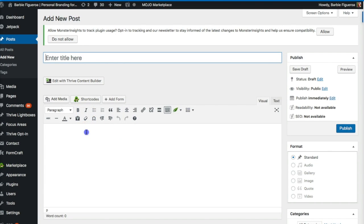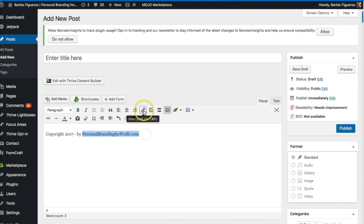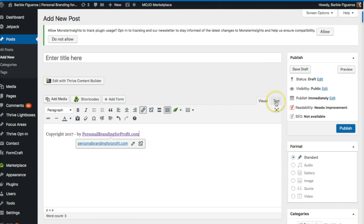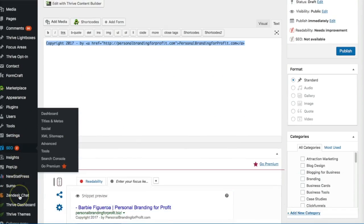So we want to go ahead and put copyright 2017 by Personal Branding for Profit. Now we want to go ahead and make this a hyperlink. We'll go ahead and apply, and now we have a clickable link. So we want to go inside the text section, grab this, and copy it.